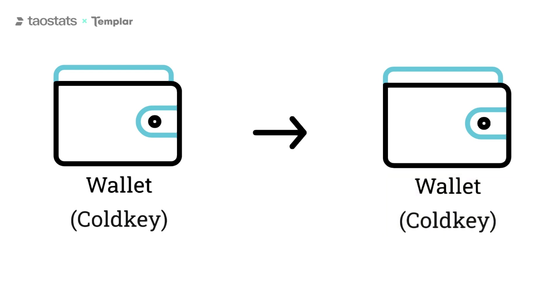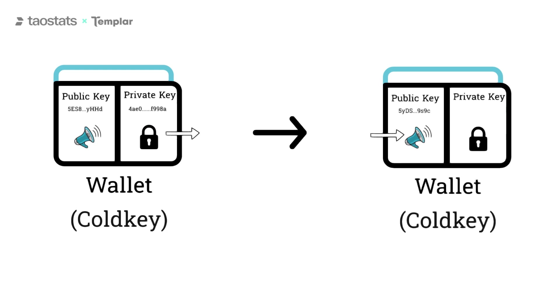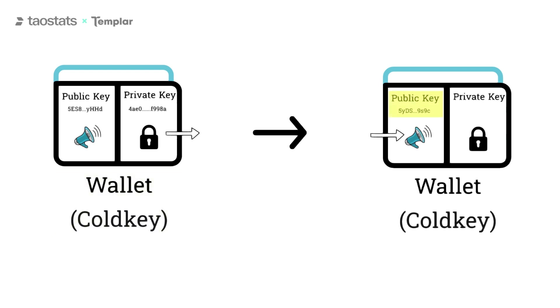So to be obnoxiously specific, when you send Tau to a friend via a wallet app, the wallet app is using your wallet's private key to send Tau from your cold key wallet to the public key of your friend's cold key wallet.